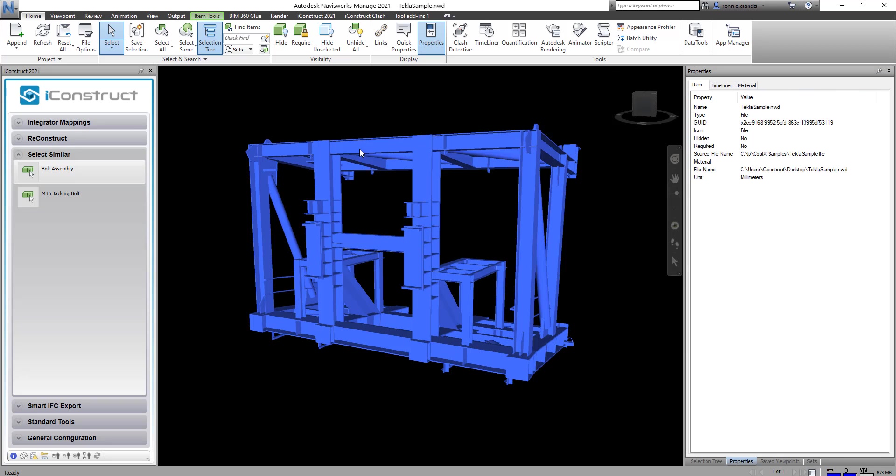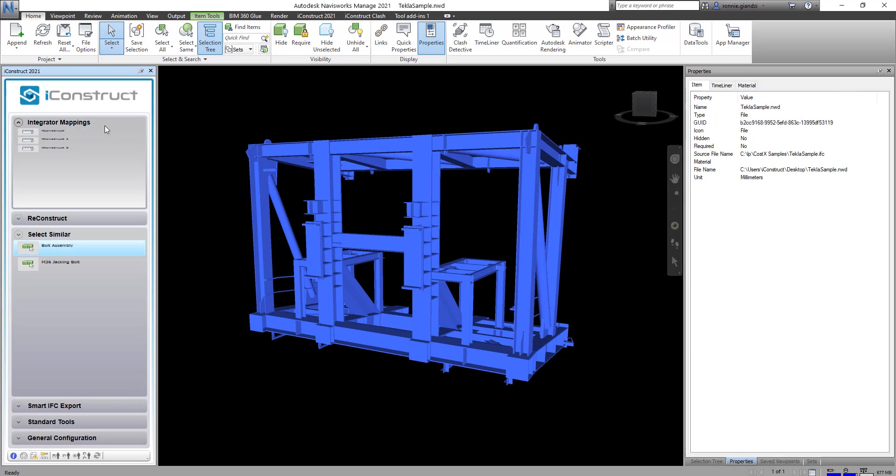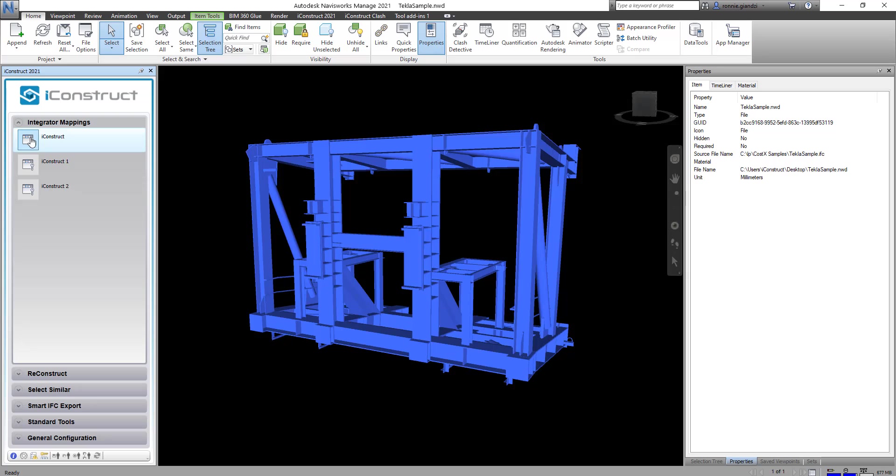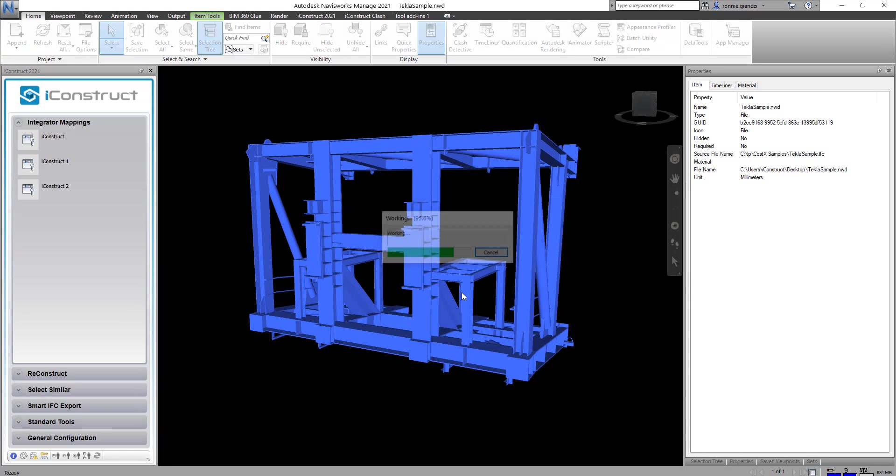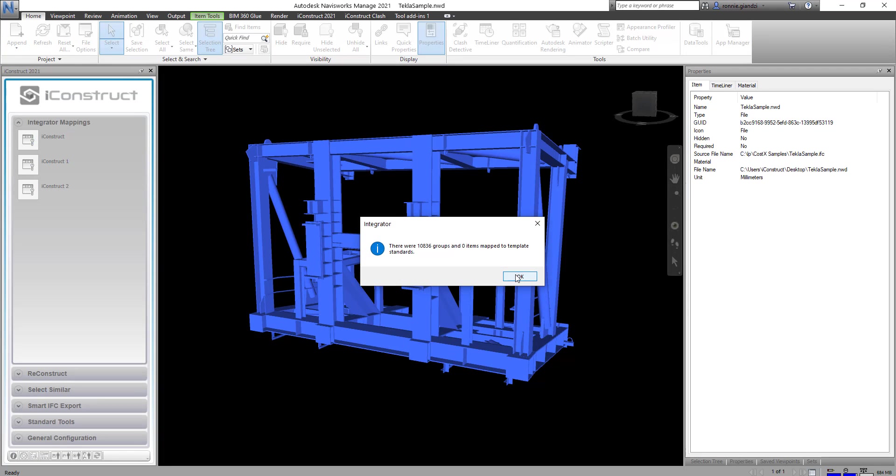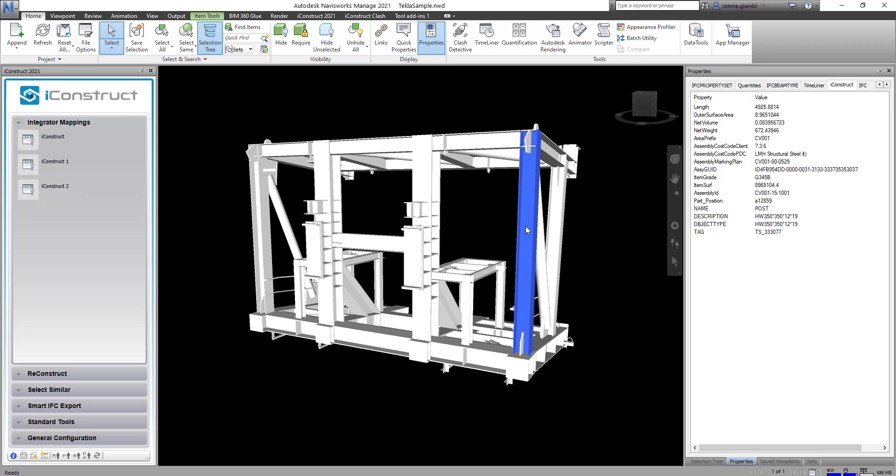We then want to consolidate the metadata into one user defined tab and we do that by using integrator. This will maintain the metadata required for the IFC file.